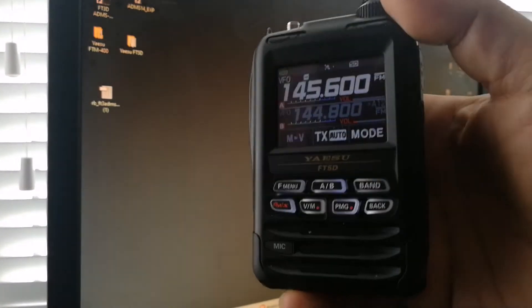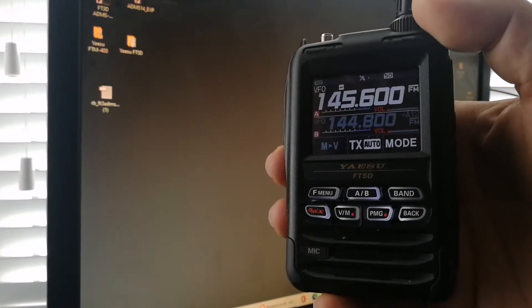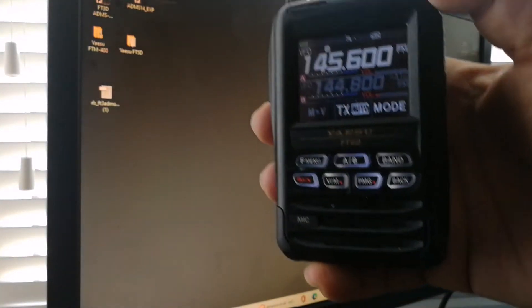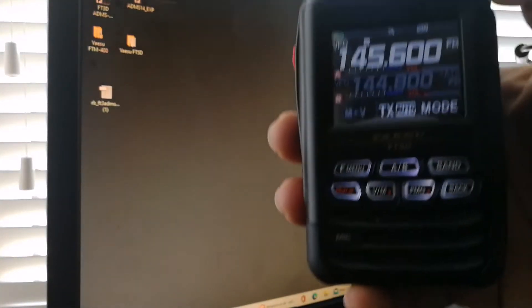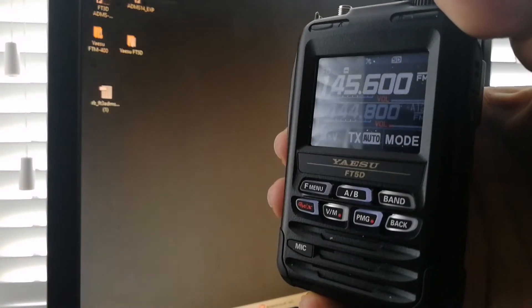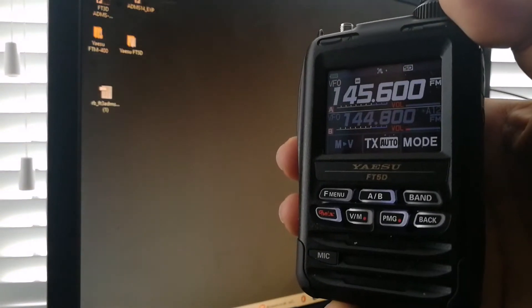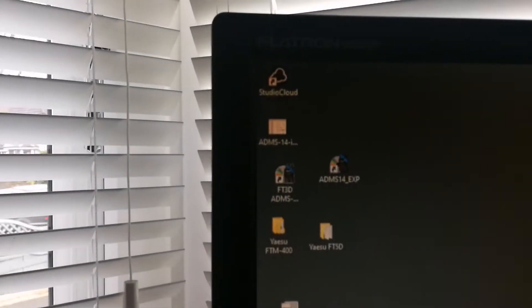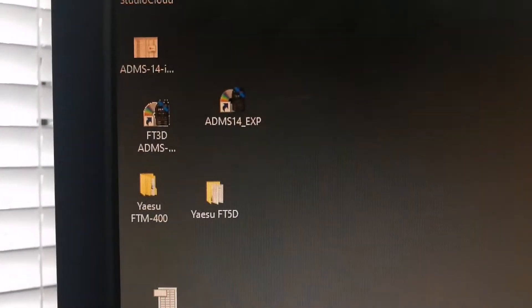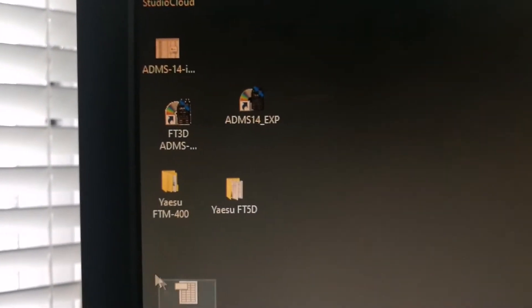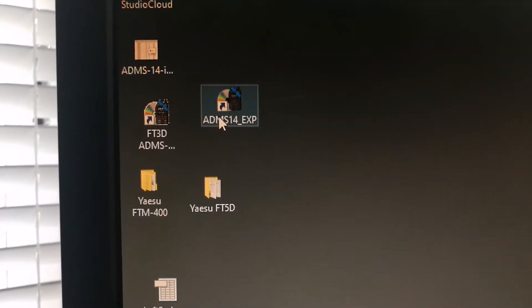It took me four hours to update the list of 368 repeaters onto this ADMS-14 software and it's just not working. Let me show you. I'm going to load up this ADMS-14.